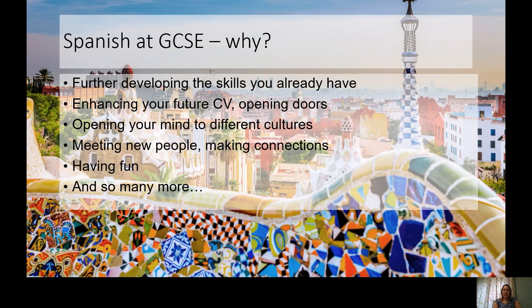Hi everyone, Mrs. Reynolds here. I'm just going to take a couple of minutes to speak to you about Spanish at GCSE. The first question is: why study Spanish at GCSE? I could talk for a very long time about why I think languages are the best thing ever, but I only have a few minutes.